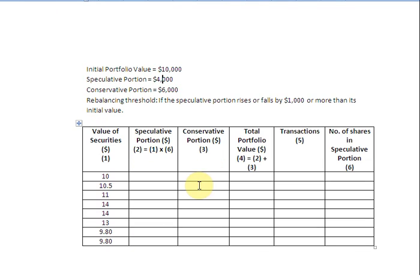To see how this works, let us look at this table. The first column has the value of securities: $10, $10.50, $11, $14, $13, and $9.80. The second column covers the speculative portion, the third the conservative portion, and the fourth is the total portfolio value — the sum of columns two and three. Column five tracks buying and selling transactions made to rebalance the portfolio, and column six tracks the number of shares held in the speculative portion.